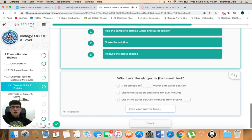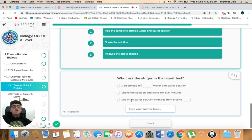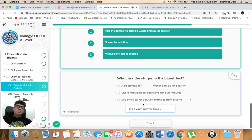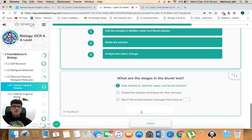So next, what are the stages in the burette test? So you add the sample to something, water and burette solution, then you shake the solution and leave for five minutes, then you see if the burette solution changes from blue to something. So the first one is distilled, and the last one is violet.